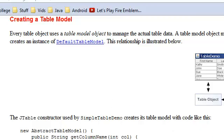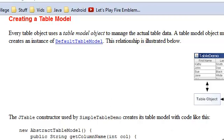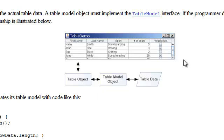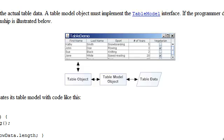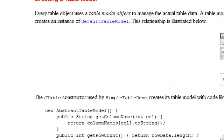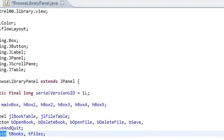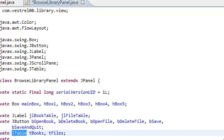I was right. Every table uses table model object to manage the actual data. And now the actual data is different from what you see externally.